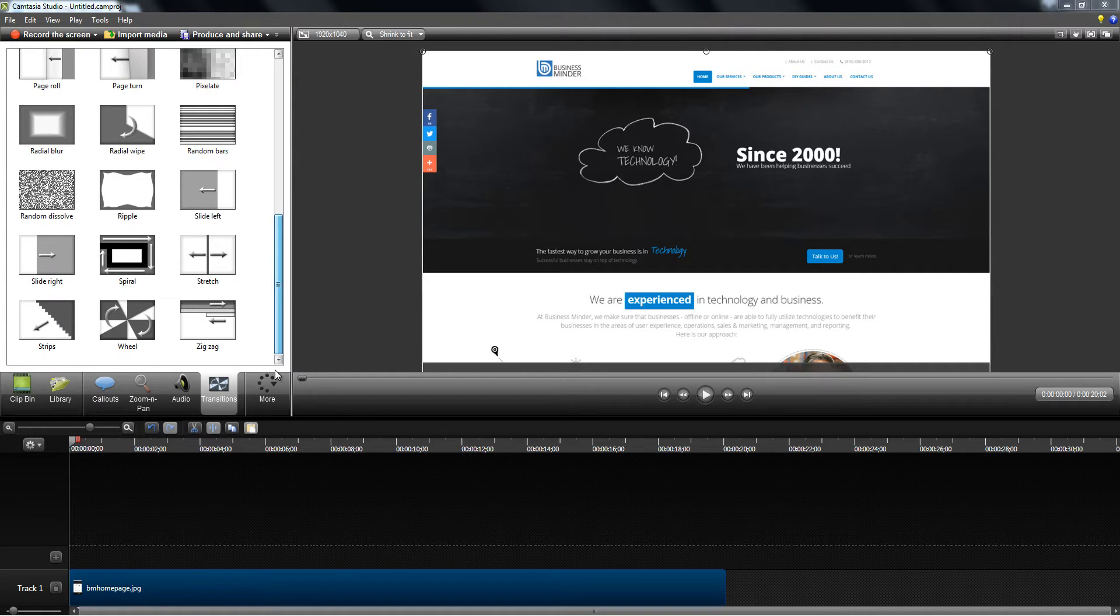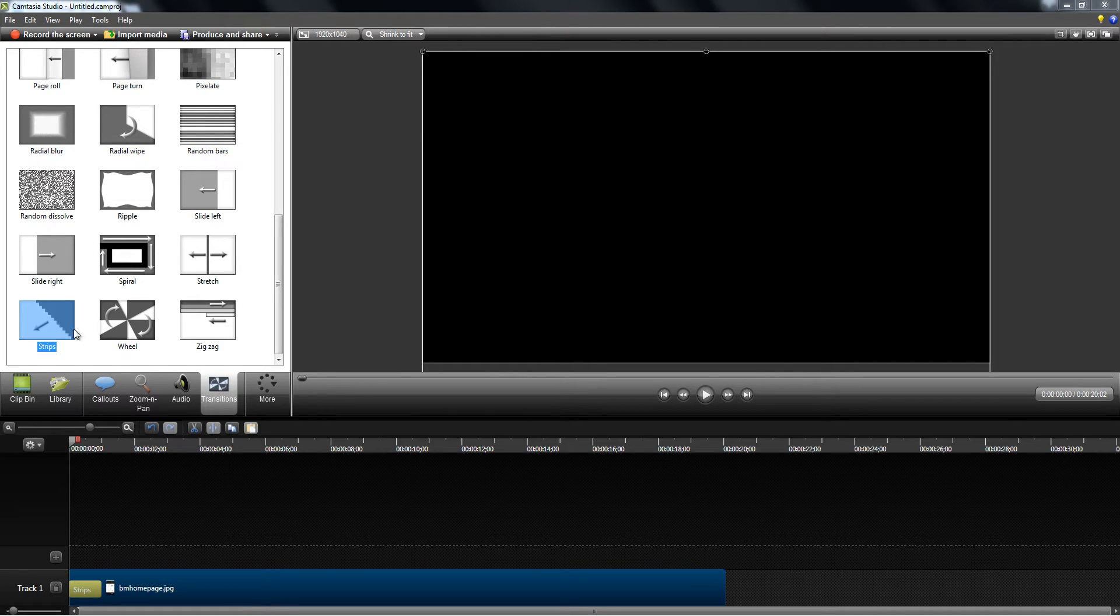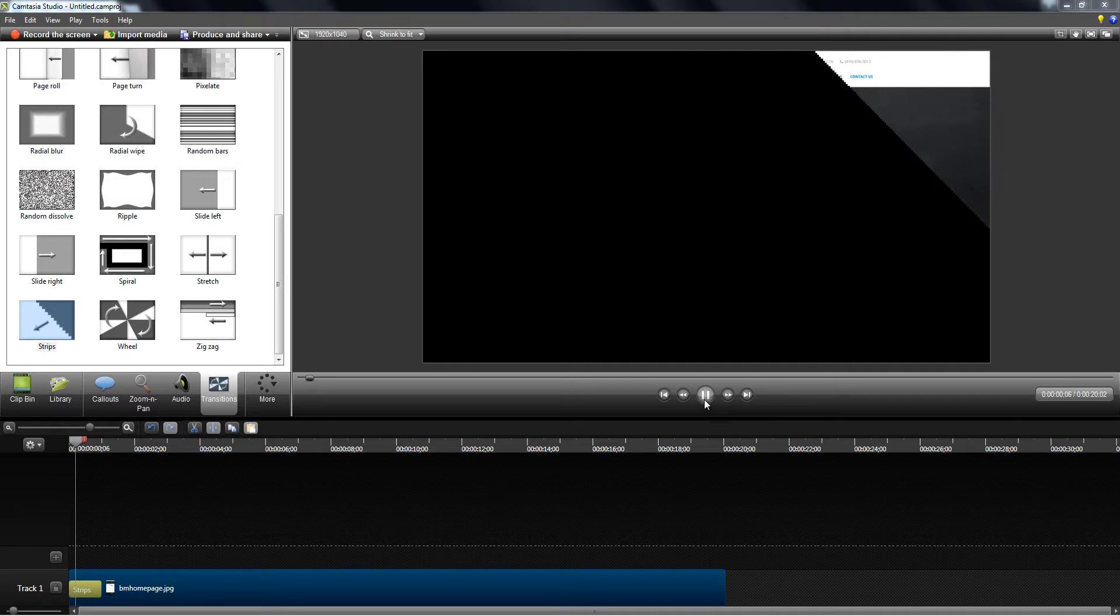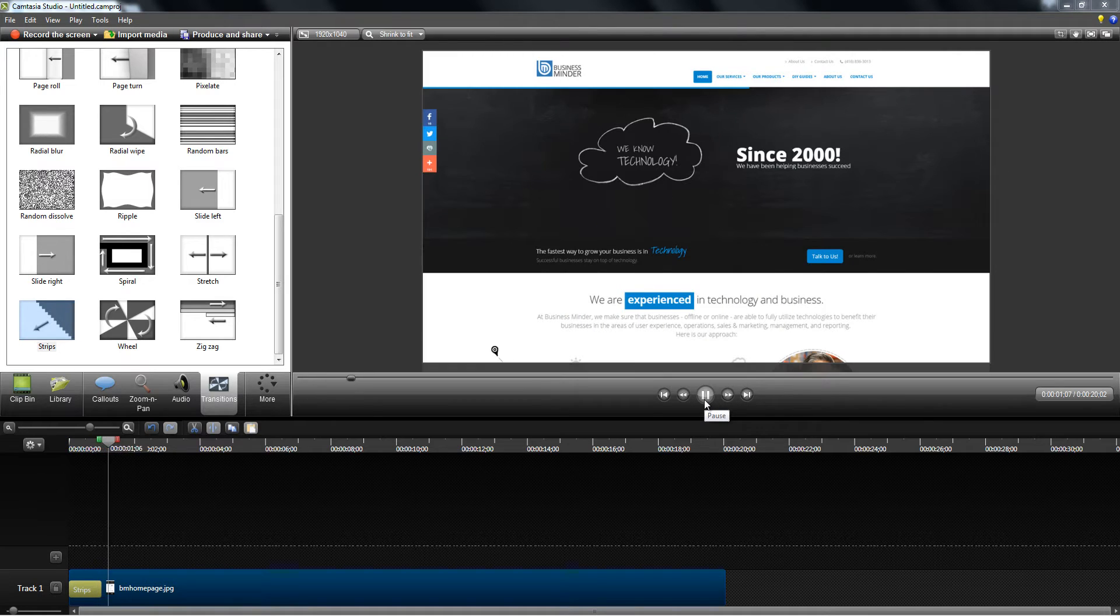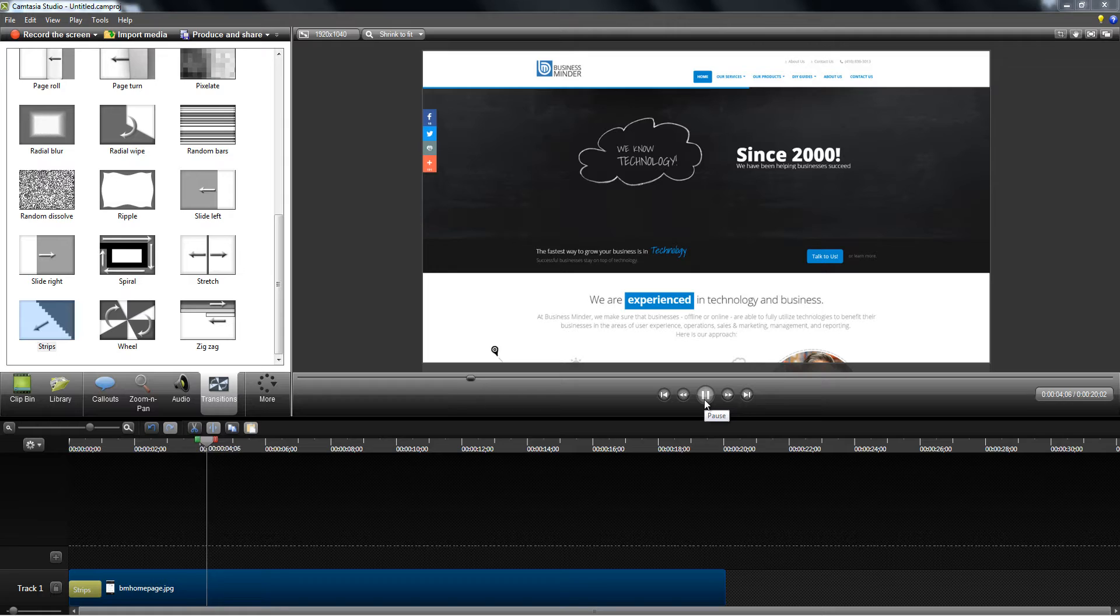For the entry I'm going to go to transitions and choose the one that you like and drag it down. So now if I play this it's going to add that transition effect on entrance.